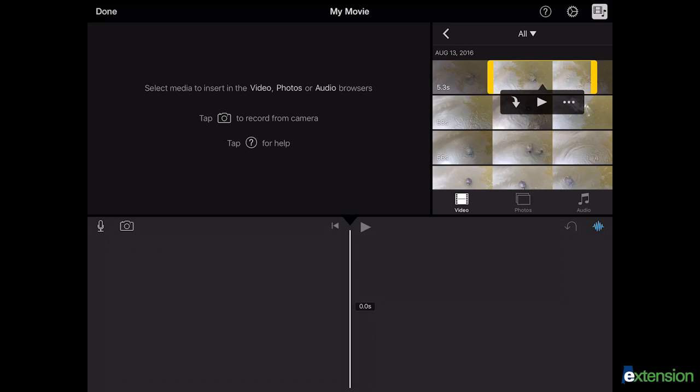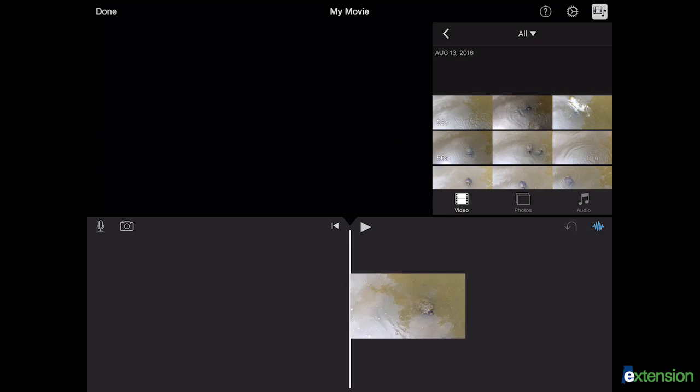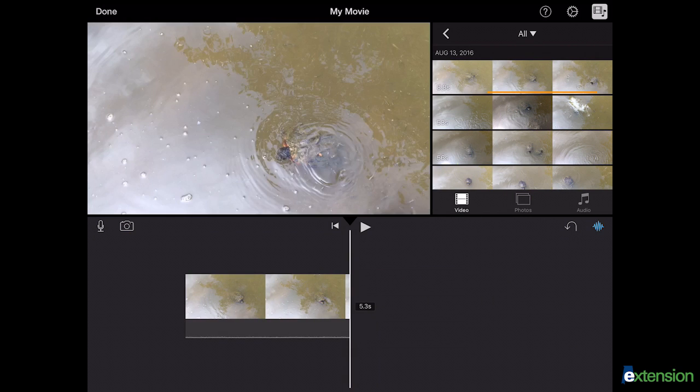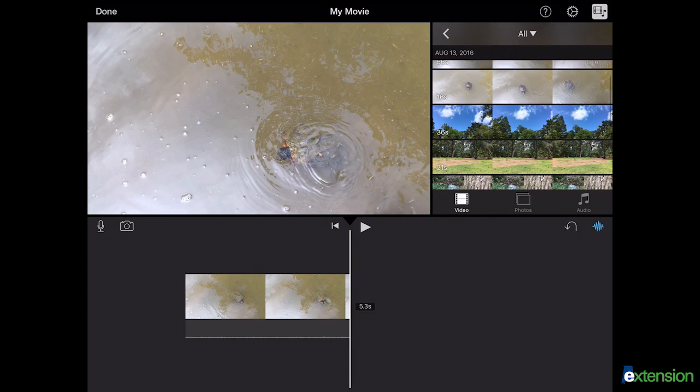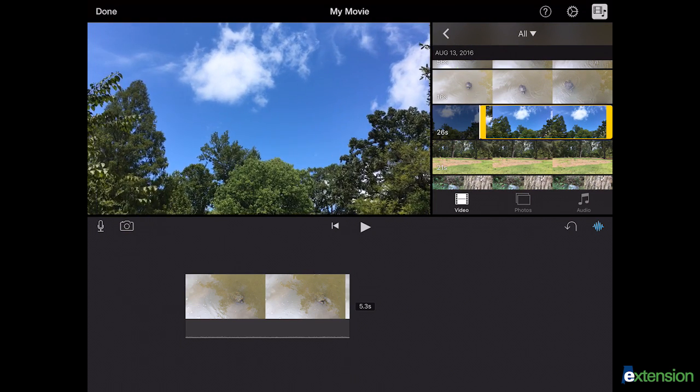When satisfied, choose the down arrow and the clip will be added to the timeline. Repeat these steps for each clip you would like to add.